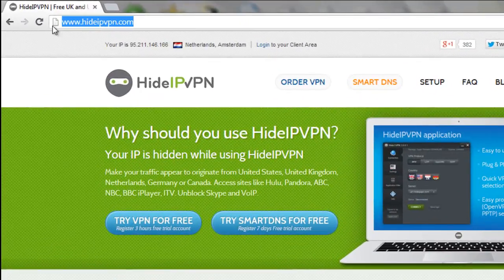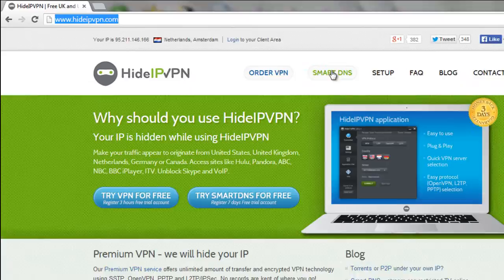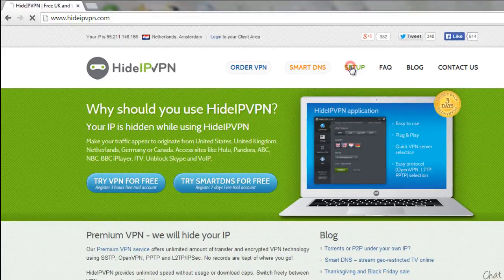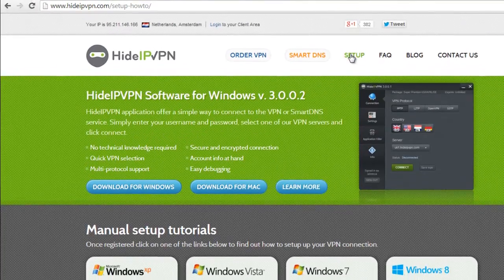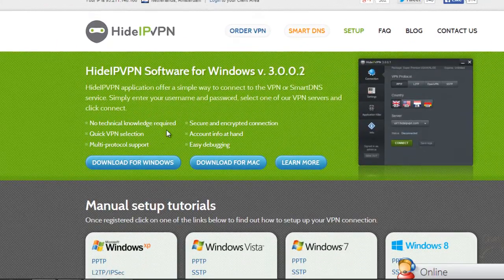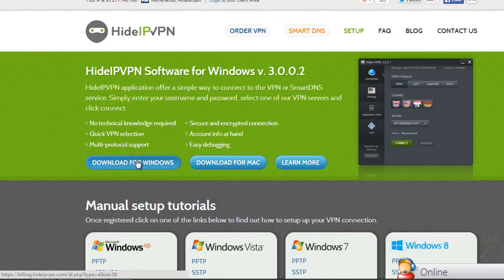First, go to HideIPVPN.com, then go to Setup. Start HideIPVPN Windows VPN installer.